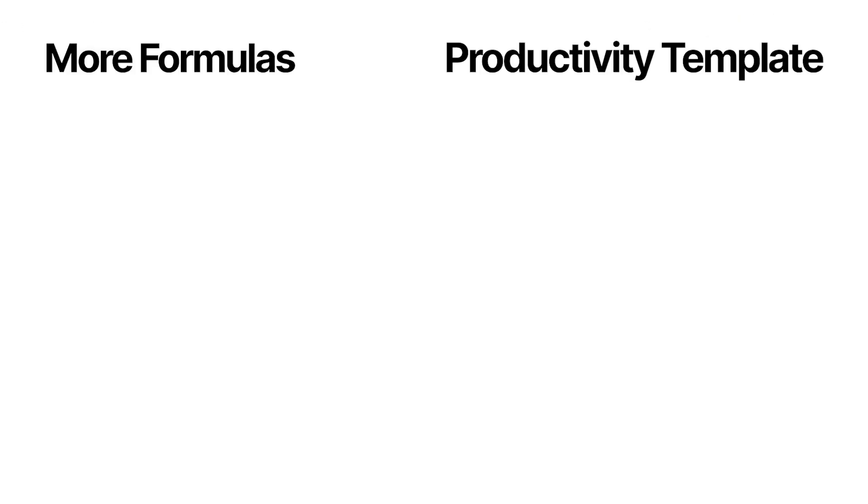Now if you want to dive more into formulas, then click on this video here where I show a bunch of powerful formulas. Or if you want to save time, then check out my productivity notion template called headquarters and show you how thousands of people have improved their productivity in just two clicks.